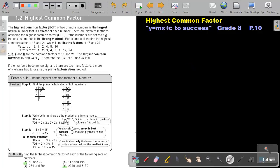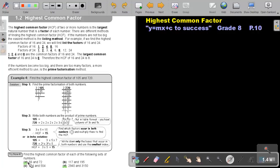In part 6, we're going to continue with the highest common factor and look at a few examples. You will find this on page 10 in the Namibian Mathematics Grade 8 textbook 'Y equals MX plus C to success.' So let's start with number A. Find the highest common factor of each of the following sets of numbers.